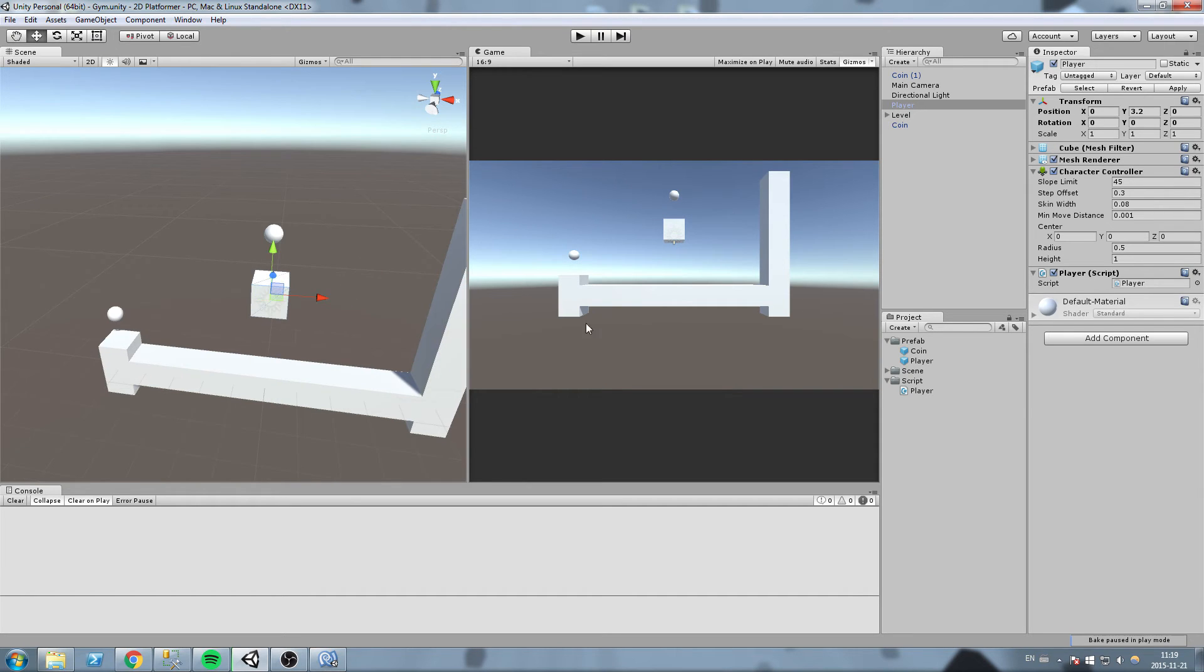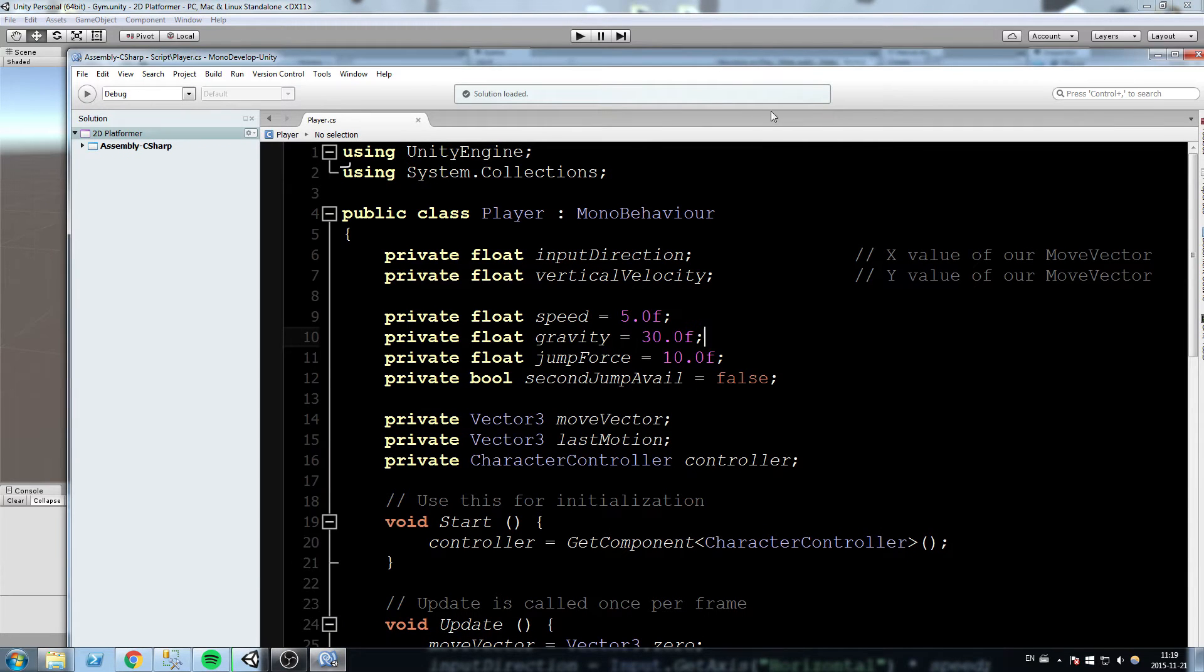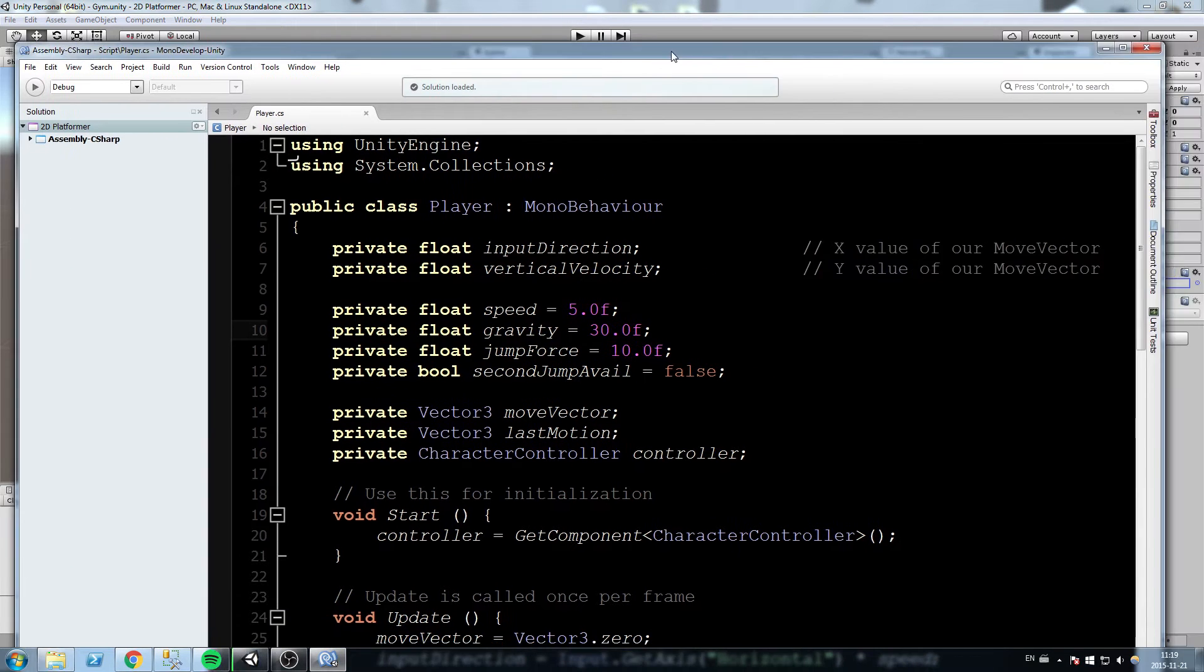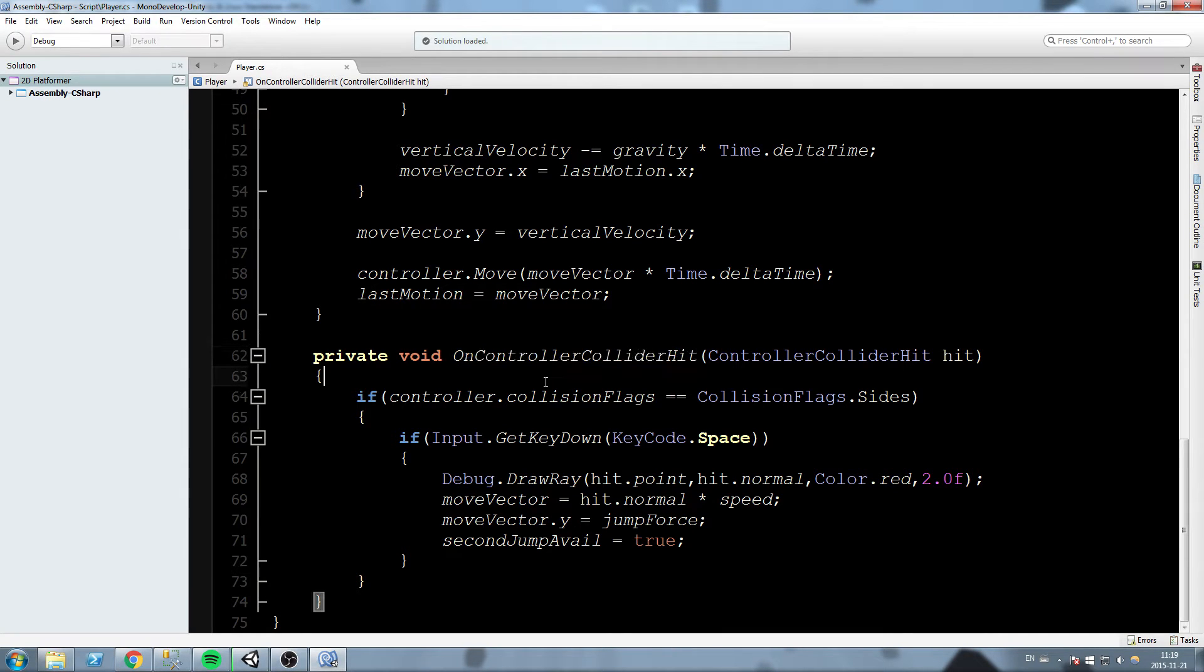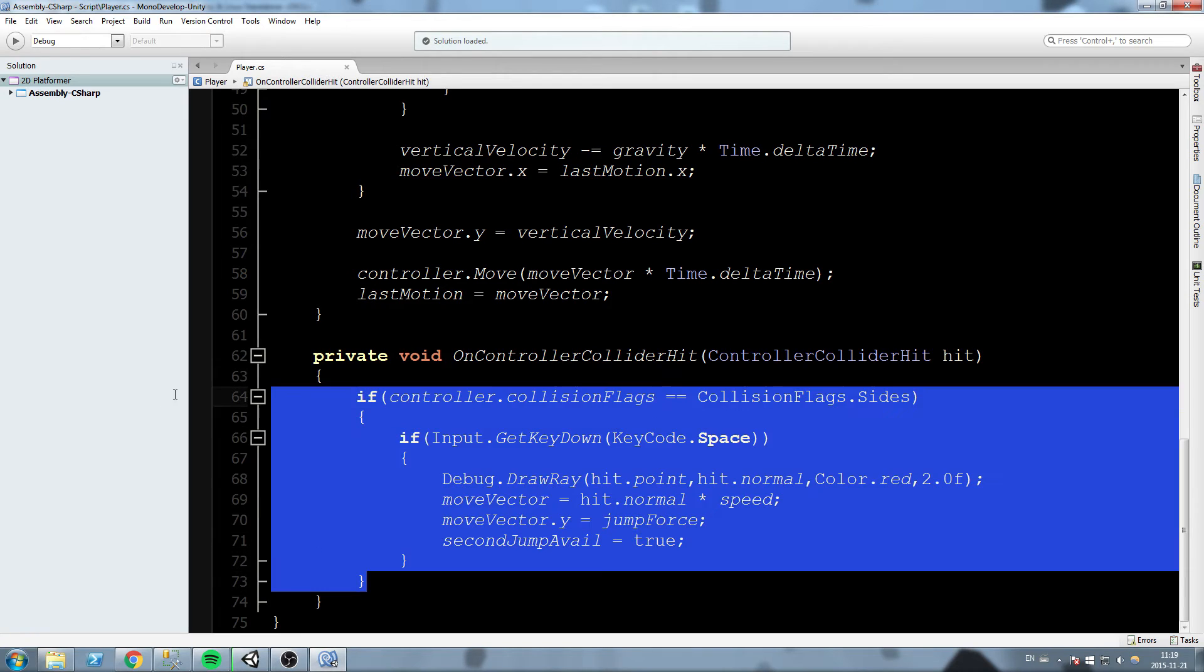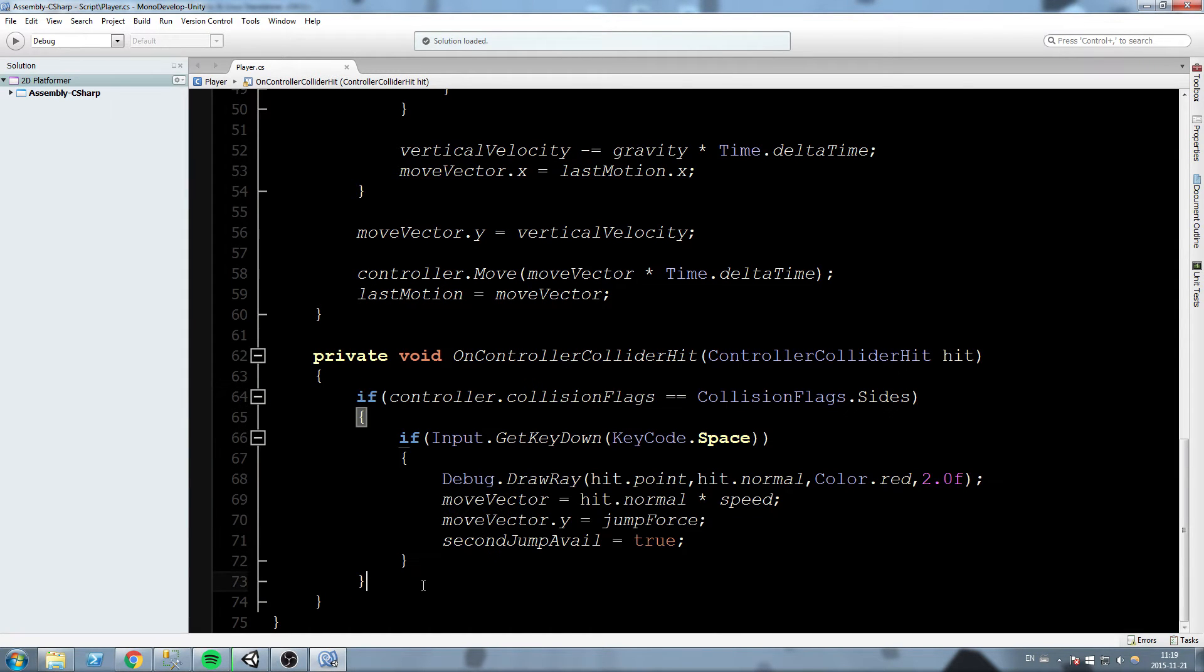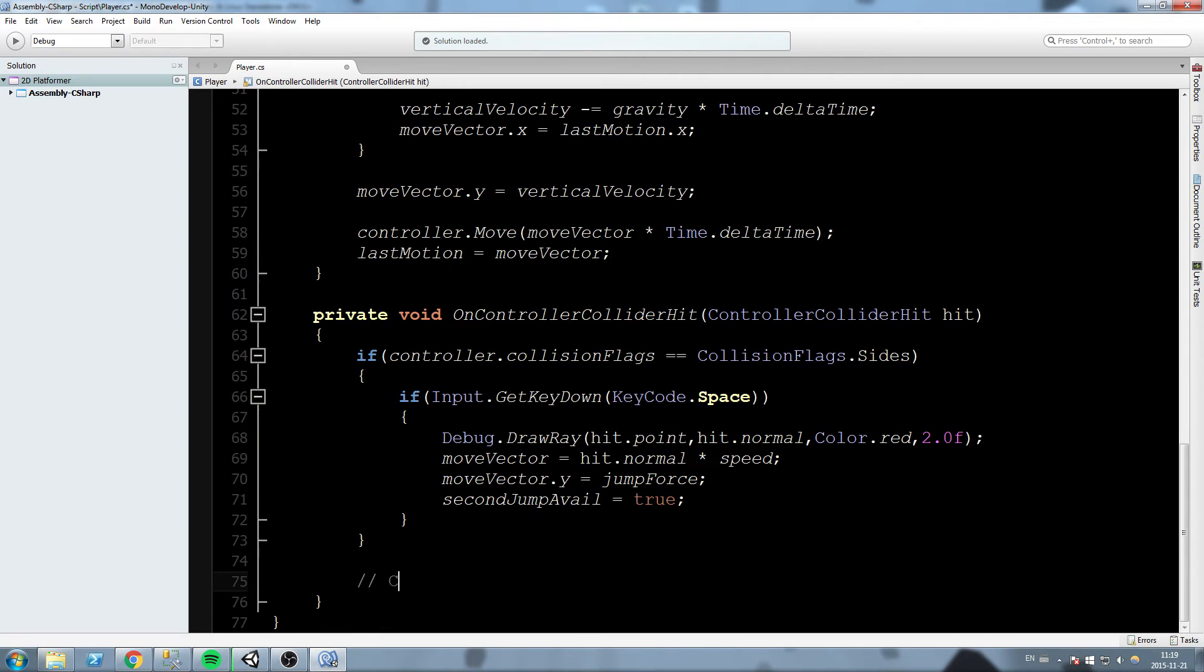To do that we're going to reuse the same function we had before in the player script. So right below that, at the very bottom of our script, we had the OnControllerColliderHit, which we used for wall jump right now, but we're also going to use it for collectibles.